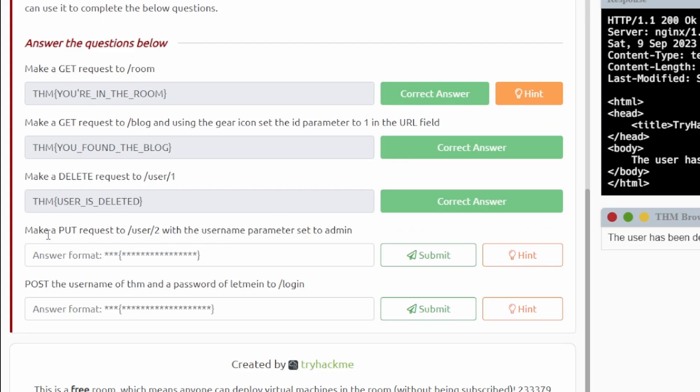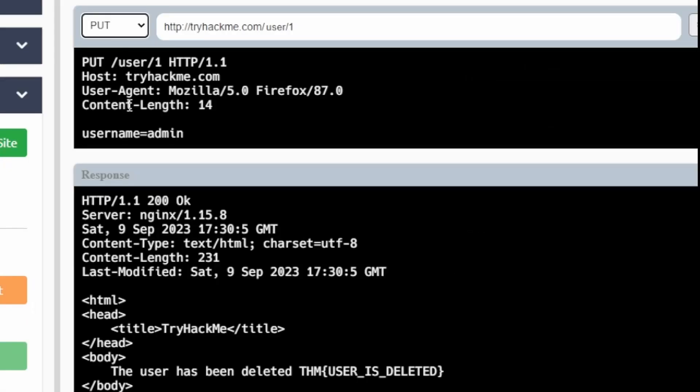Okay, so for the next question: make a PUT request for user 2 with the username parameter set to admin. So it's basically exactly what it says here. So we're going to put a PUT request, we're going to change this to user/2.